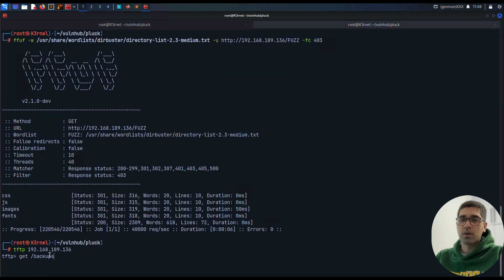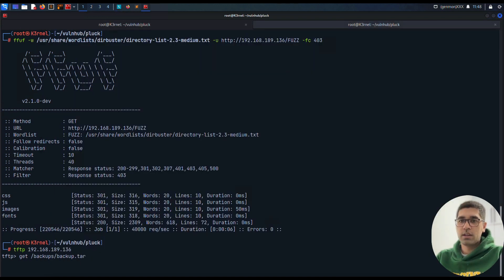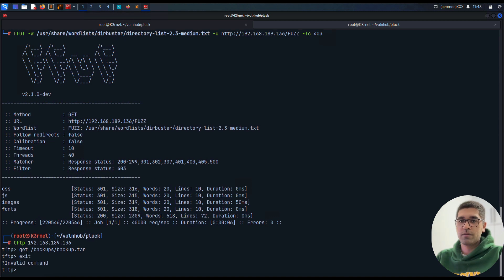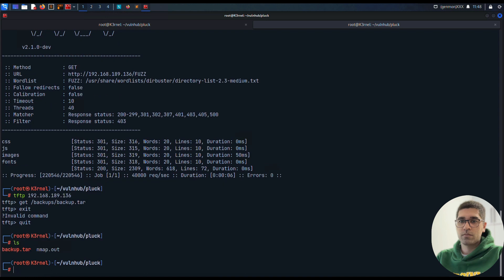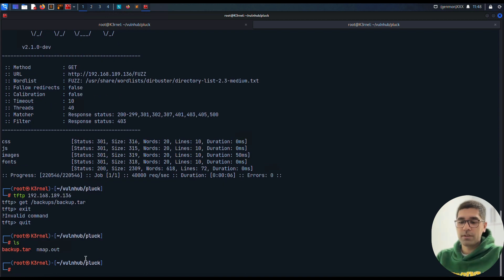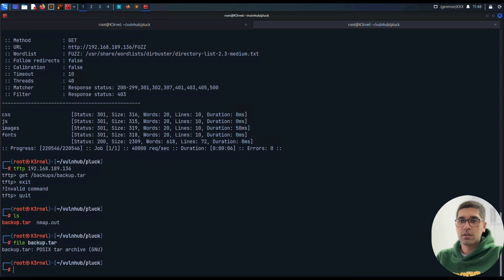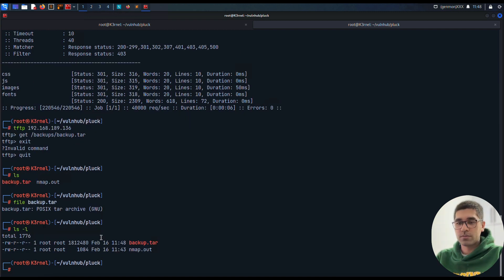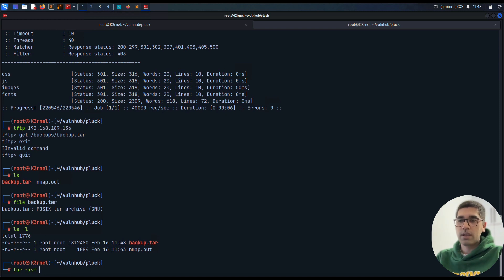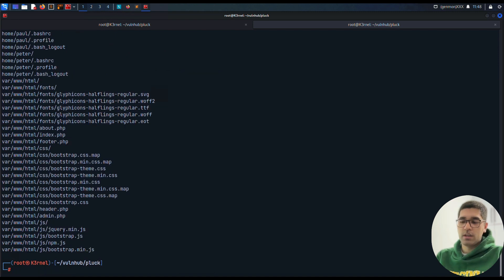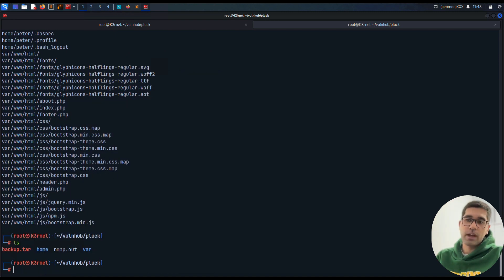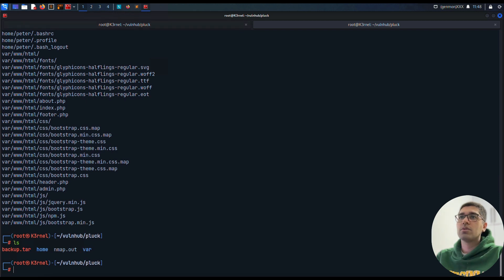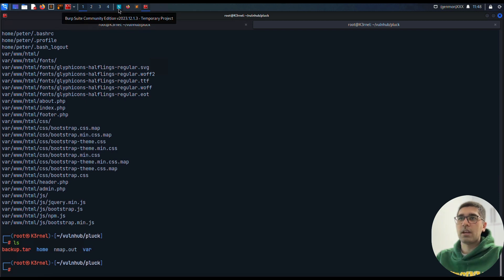Let's go to TFTP. We use tftp to connect to 192.168.189.136, and that's it, we are here. It was backups, and backup.tar. Yeah, this is the file. We are going to get it. Yeah, we just downloaded the backup.tar from here. This is a tar.gz archive.